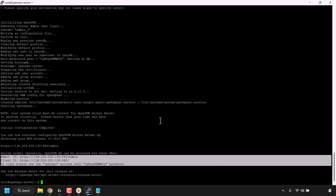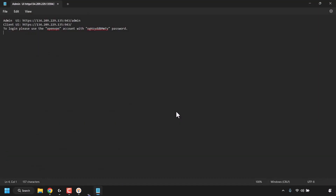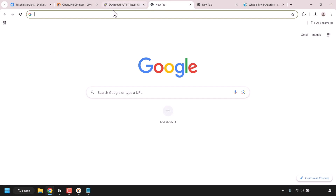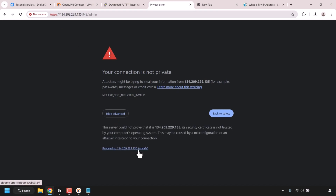Close the PuTTY terminal window and click OK on the exit confirmation. Now let's configure the OpenVPN Access Server further. Copy the admin UI link from your text document, open a new browser tab, and paste it in. Hit Enter. If you're on Chrome, you may see a 'Your connection is not private' warning — this is normal because the server doesn't have an SSL certificate. Click Advanced, then click Proceed to your droplet's IP address.